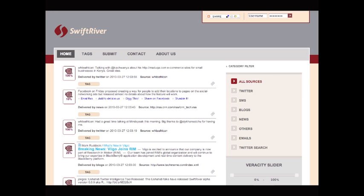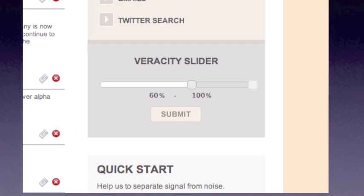Now let's go back to our landing page again to cover a few more details. First, the veracity slider allows you to filter content based on score. If you don't want to see content that's predicted to be less than 60% accurate, just set your slider as such and click submit. Doing this allows you to focus on the sources you trust, while removing anything that doesn't qualify.